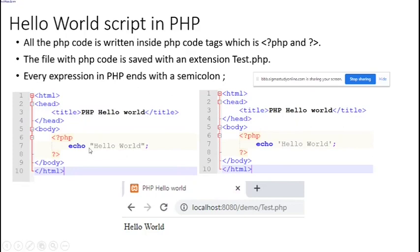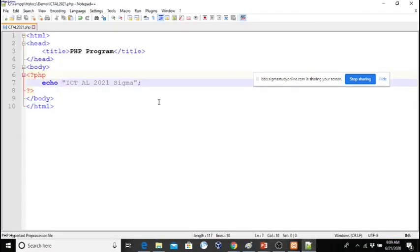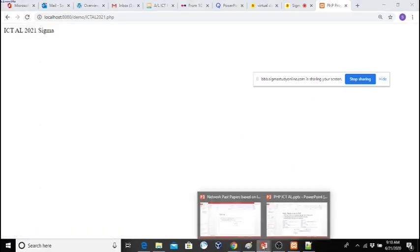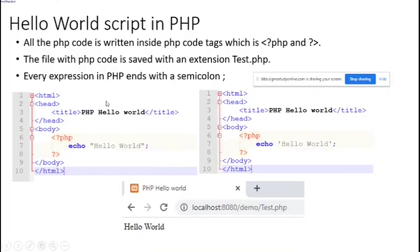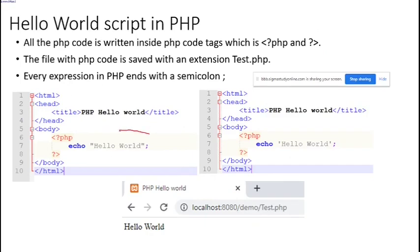Here you can use double quotation or single quotation — no matter. If I use single quotation and save, then refresh, you can see there is no difference. So you can use single quotation or double quotation — it works fine. This can be single or double quotations.